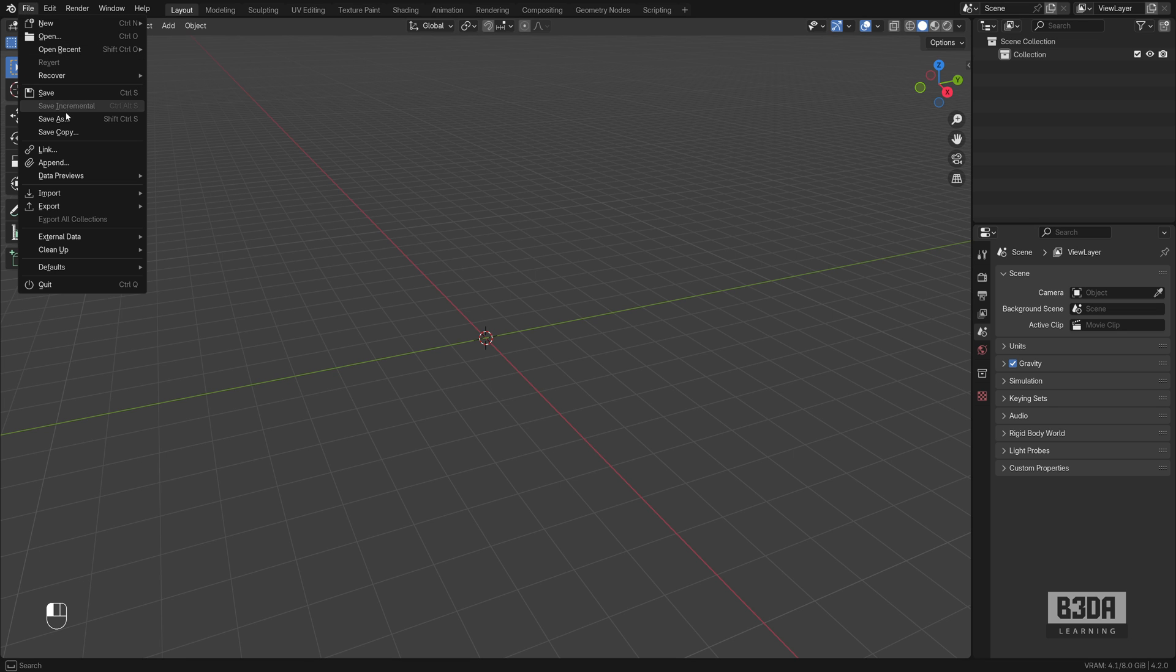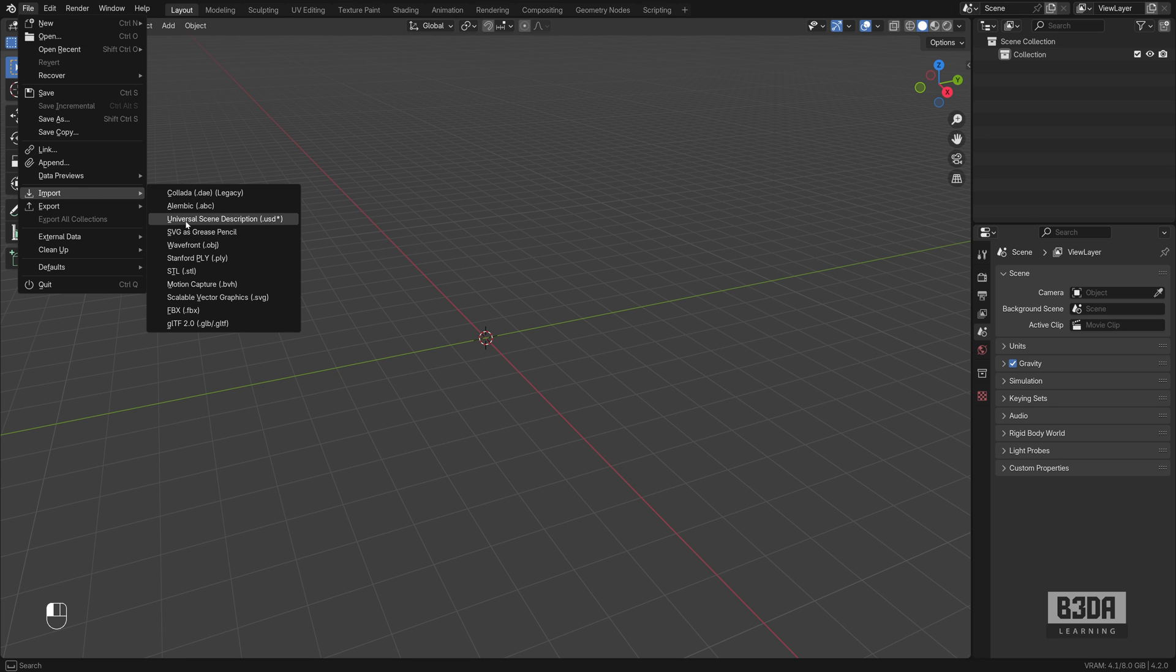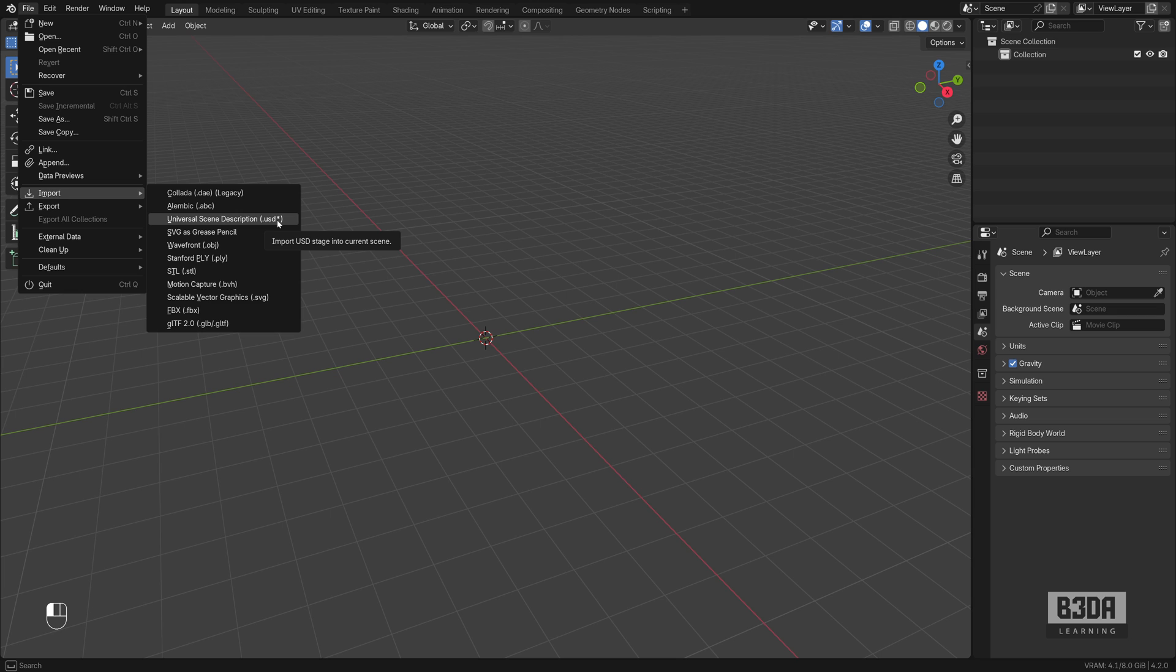Here in Blender, you can go to File, Import, and we have an option here for universal scene description, USD and an asterisk. It means you can get anything starting with USDZ, and the format has many different extensions, and one of them is USDZ.